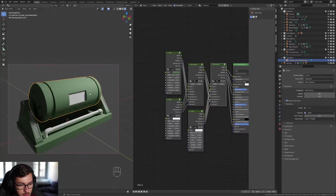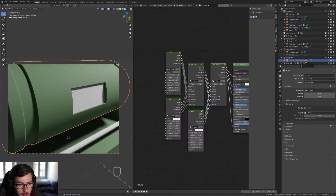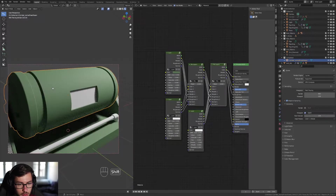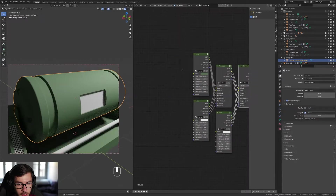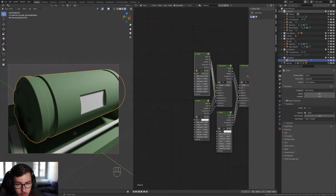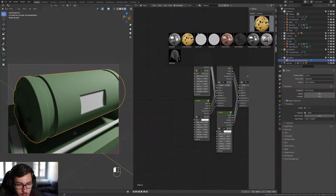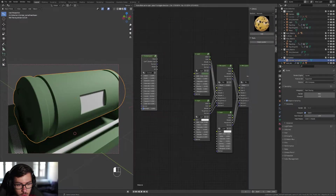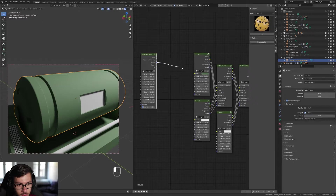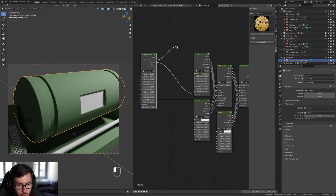We have the base of the paint and what we need to do is add some imperfections. On the right you have the Fluent tab — select normals and Kraken Paints. Plug the normal into the normal of the first layer, and the color variation map into the color variation map of the node.